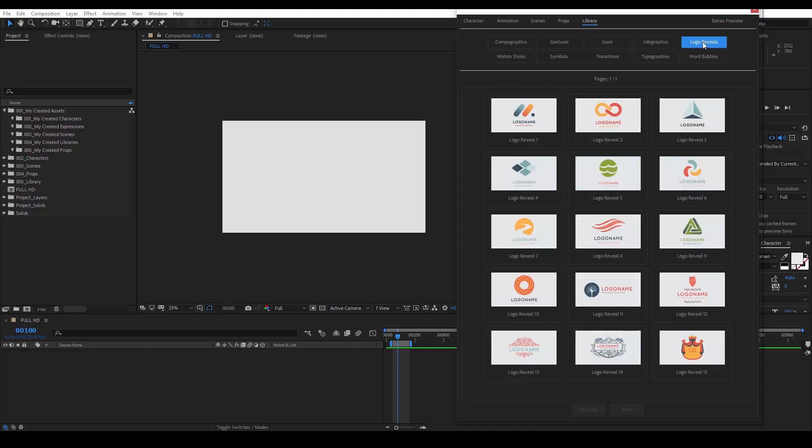In the logo reveals, we get some nice logo revealing animation, where you can freely use the logos that you see or replace them with your own.